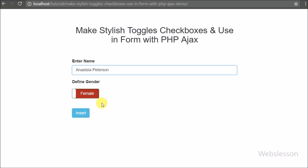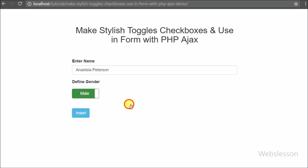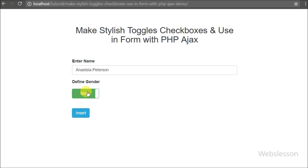Here we will discuss how to integrate this Bootstrap Toggle jQuery plugin into our development environment and how we can pass this toggle checkbox value for server-side operation.